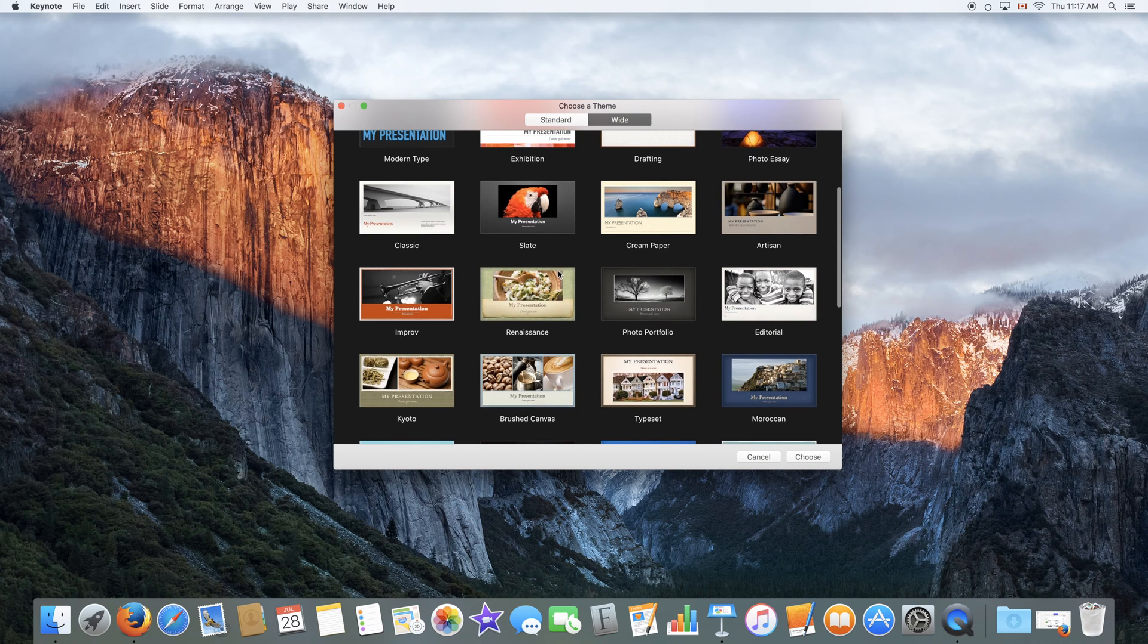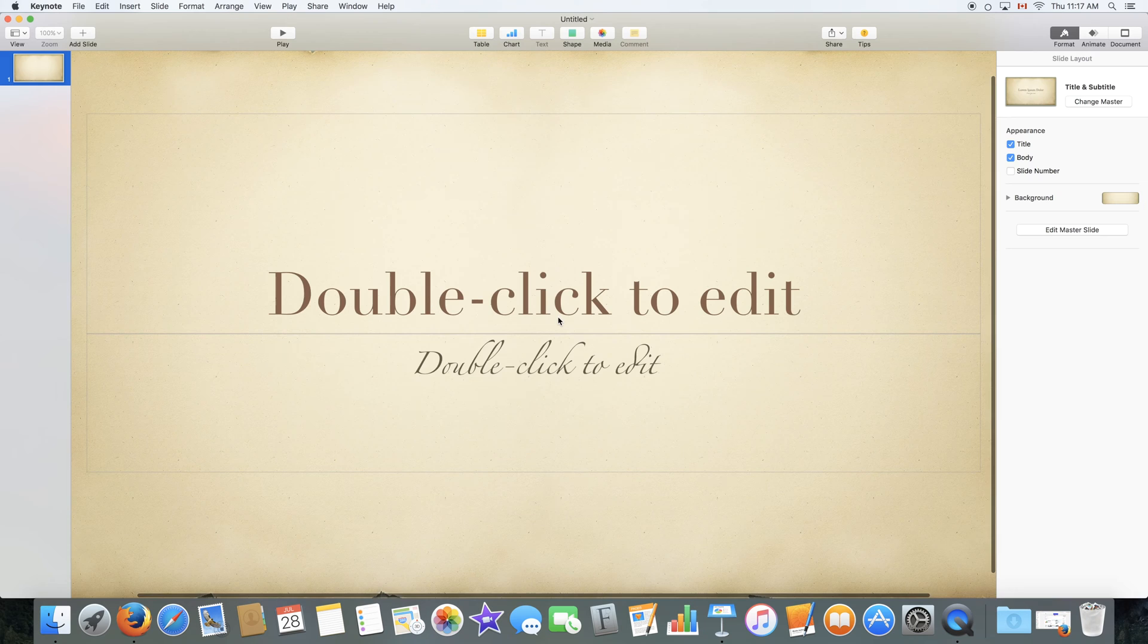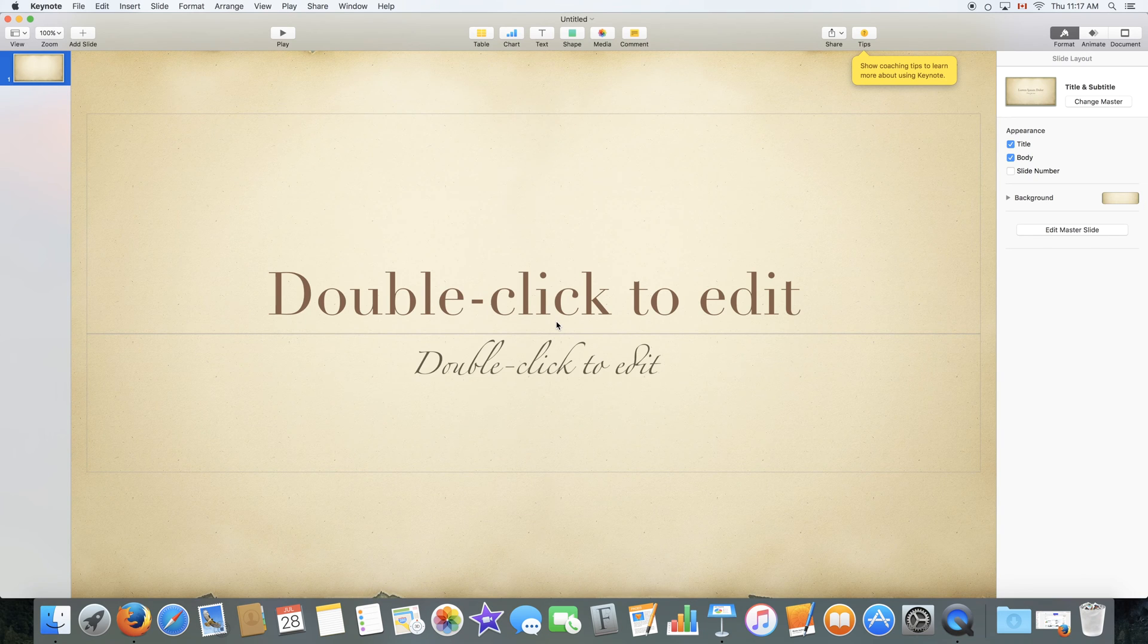We are going to select a template as an example. Let's go with this one. To choose the template, you can double click or click Choose.